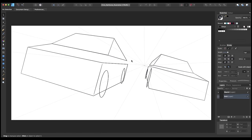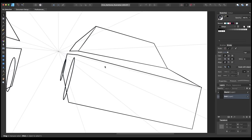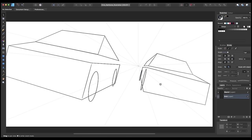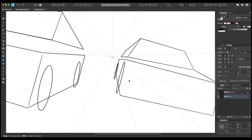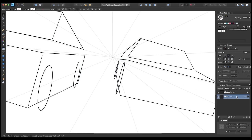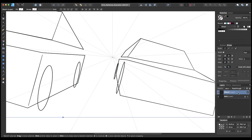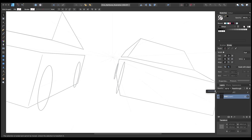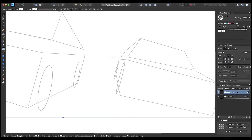For speed, I've gone through and created a second car on the right hand side using the exact same principles and processes, giving us a more interesting composition with two cars almost racing each other. The car on the right is a little bit smaller and further back, giving the impression it's slightly behind our primary car on the left. Now we're finished with this layer so we can lock it down to prevent accidental edits, and I've created a new layer above it called 'sketch' where we'll flesh the cars out in a bit more detail.